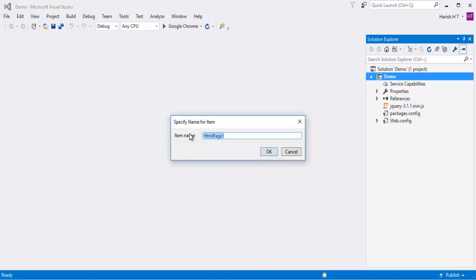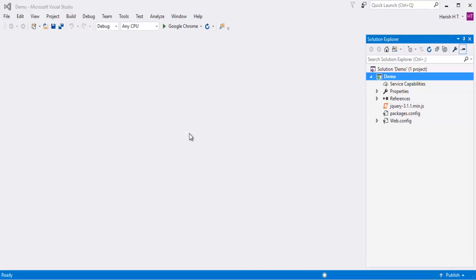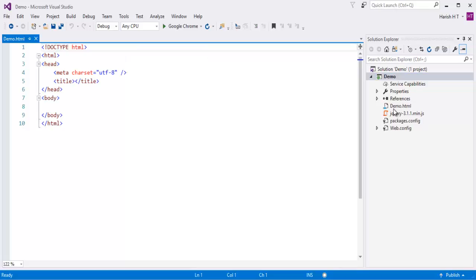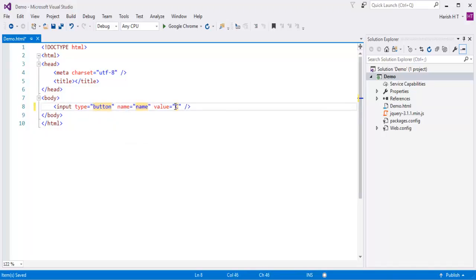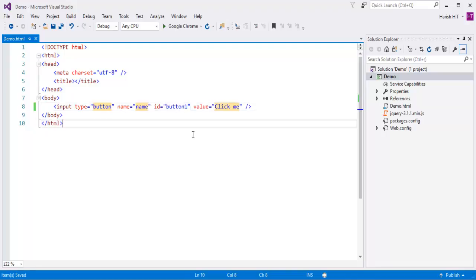I will name the HTML page as demo.html. I have selected the HTML template, so it is going to create an HTML page. In the solution explorer you can observe we get demo.html. Here what I am going to do is first add a button — the input type will be 'button'. Let me give the value as 'Click Me' and add an ID of 'button1'. I will tell you why I am adding an ID.